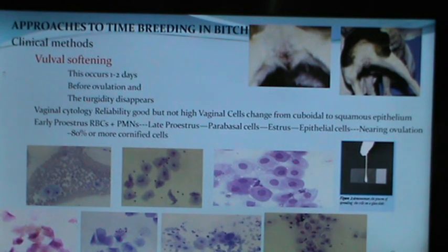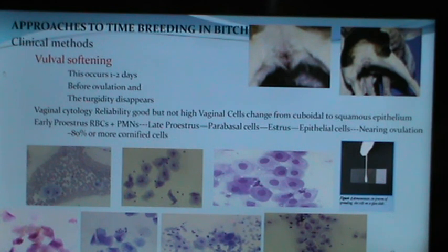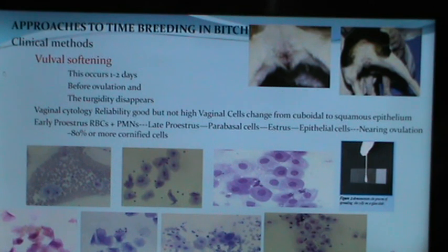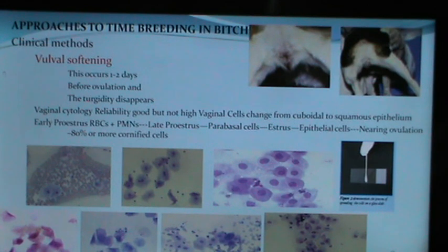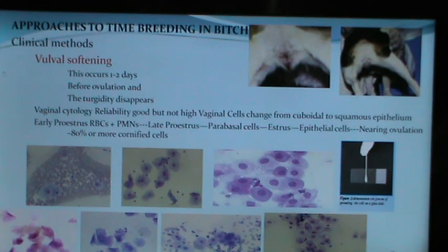Approaches to timing breeding in the bitch include clinical methods such as vulval softening, which occurs one to two days before ovulation when turgidity disappears.